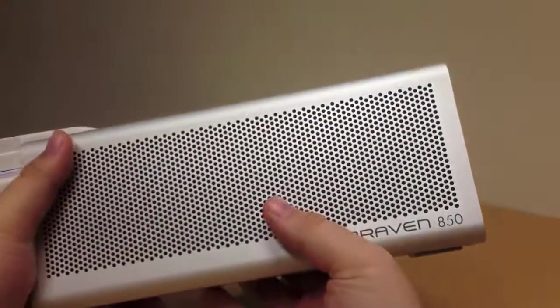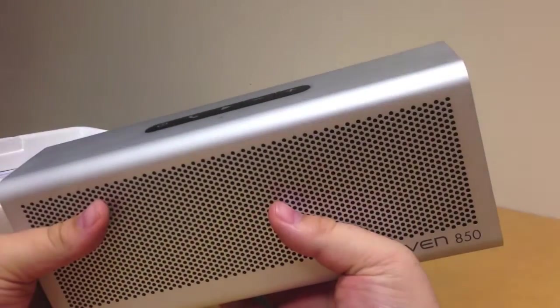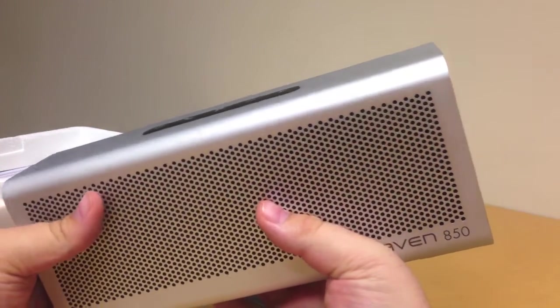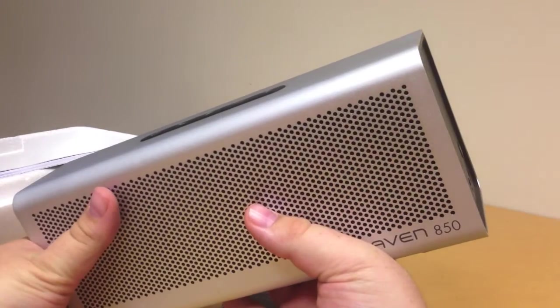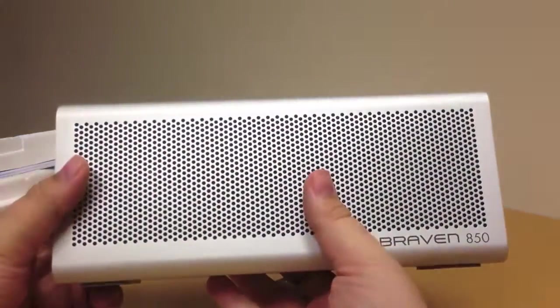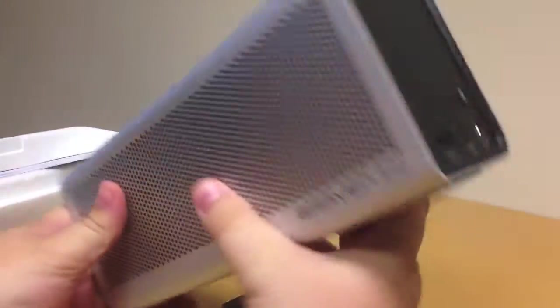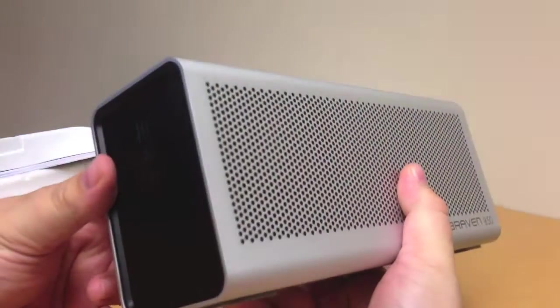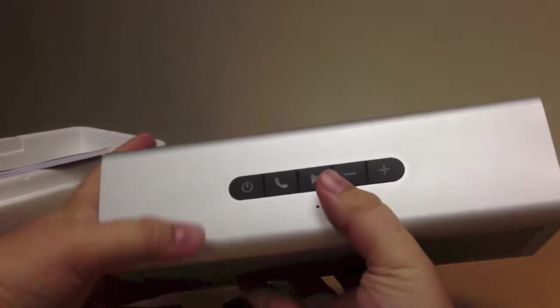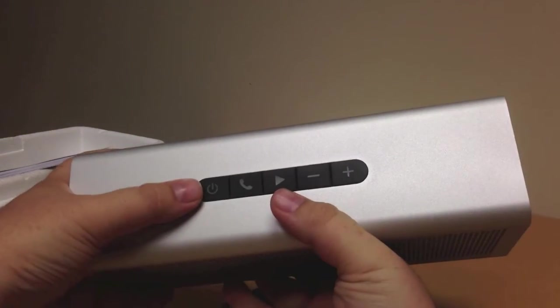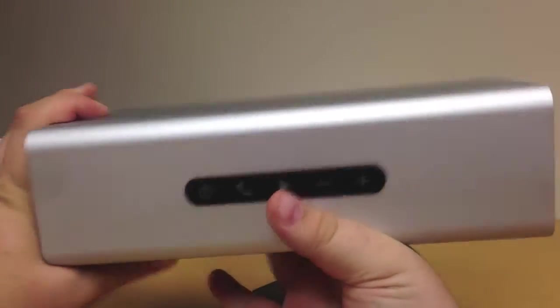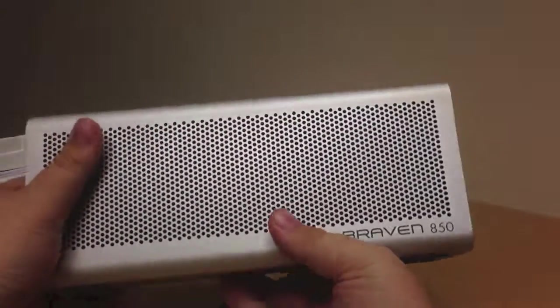This is what the Braven 850 looks like. It's huge—much larger than any of the other Braven speakers we currently stock, which are the 600 and the BRV1. But it's still got the same design, same basic features, and same trademark sound when you power it up or down. So yeah, that's the 850.